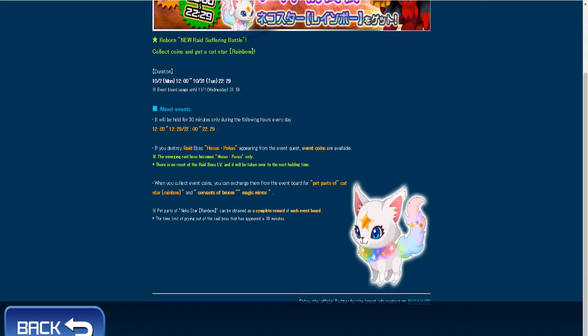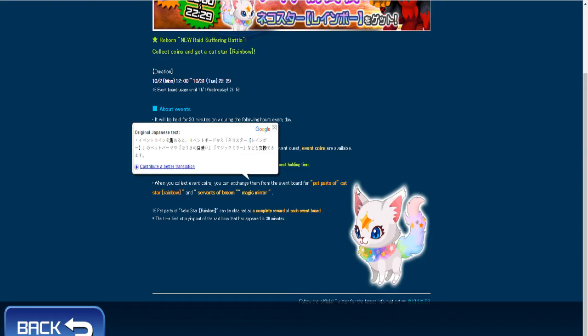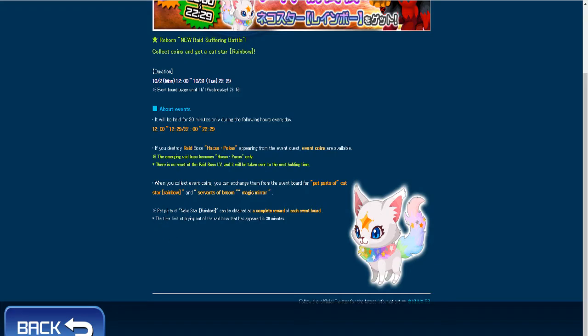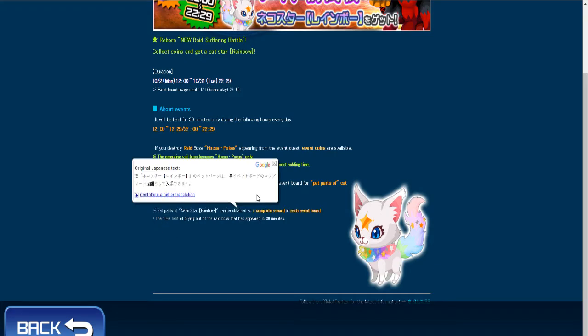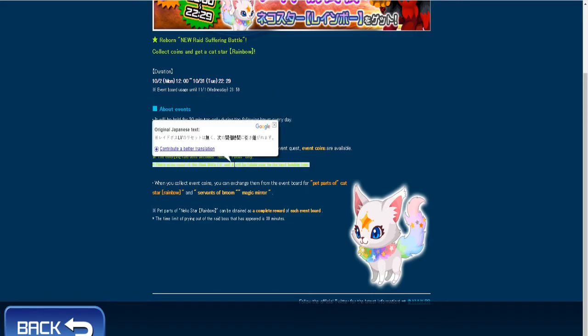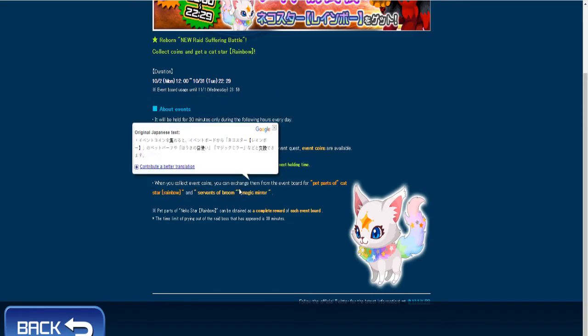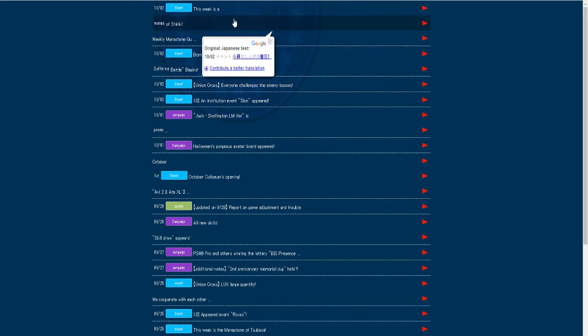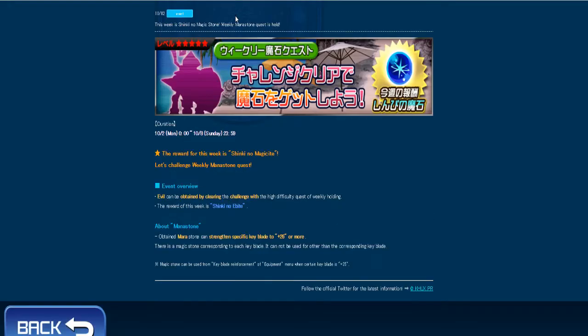And when you collect event coins, you can exchange them from the event board for pet parts of cat, so you're going to be able to get a rainbow cat, and then servants of broom and magic mirrors. Pet parts for the Neckostar can be obtained as a complete reward for each event board. The time limit of prying out the raid boss that has appeared is 30 minutes, and then this week's gem is a magic gem.